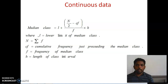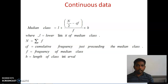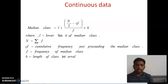Before going to solve any questions in continuous data, check whether it is continuous or not. To convert data into continuous: subtract 0.5 from your lower limit and add 0.5 to your upper limit. That's all. Now let us see the examples for median.